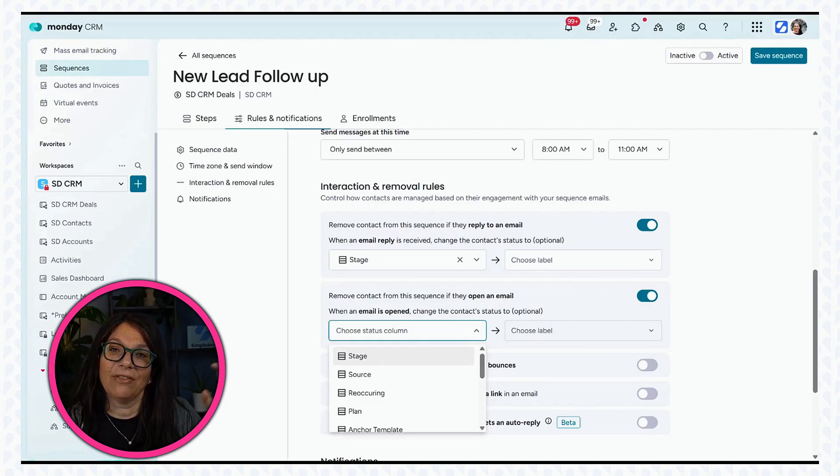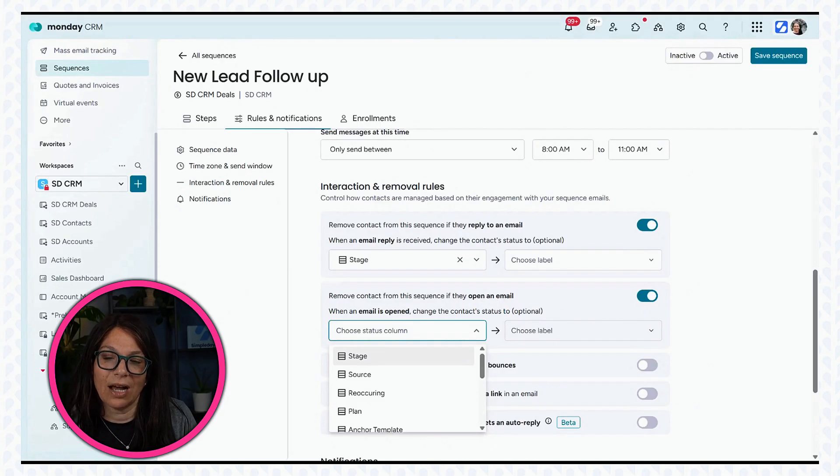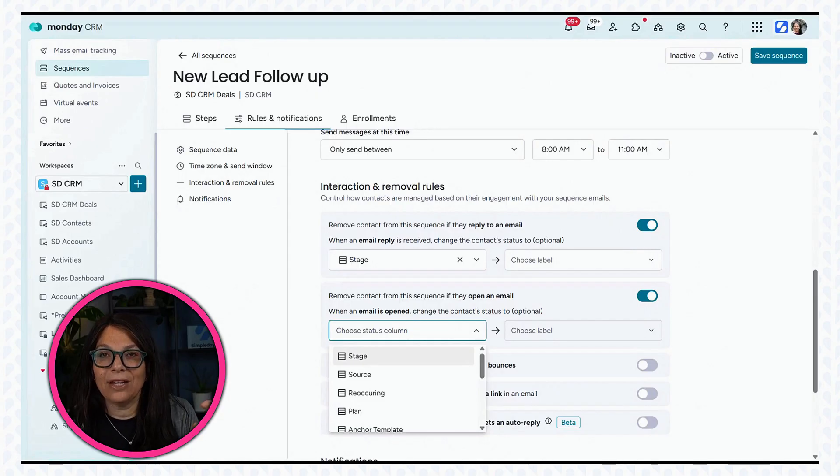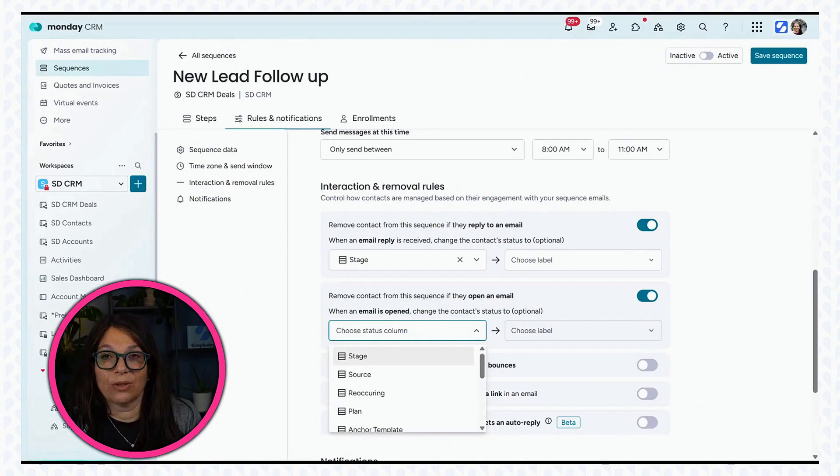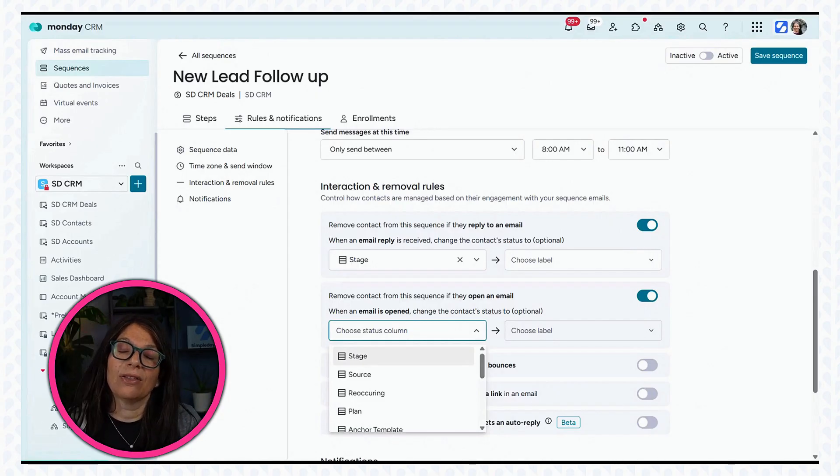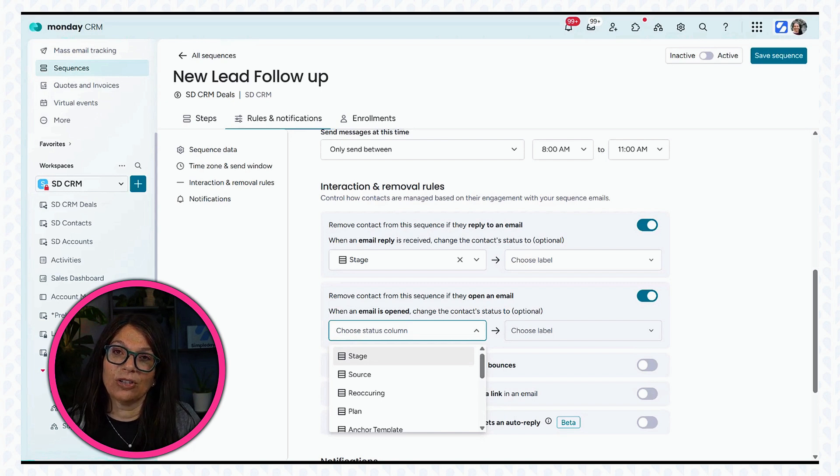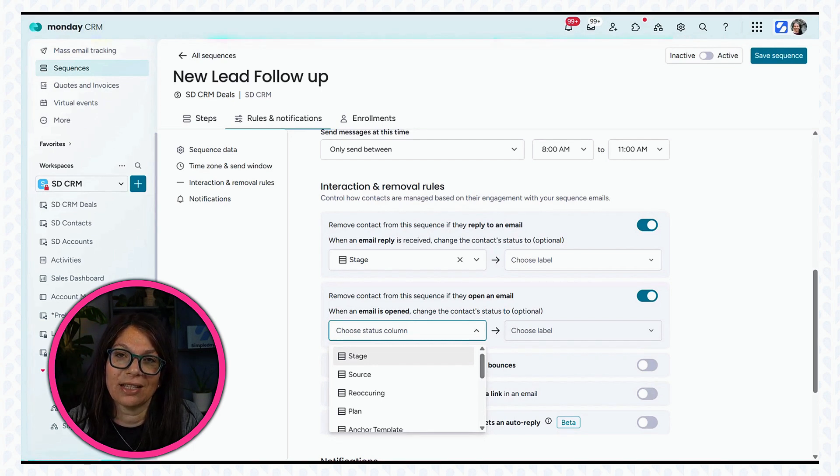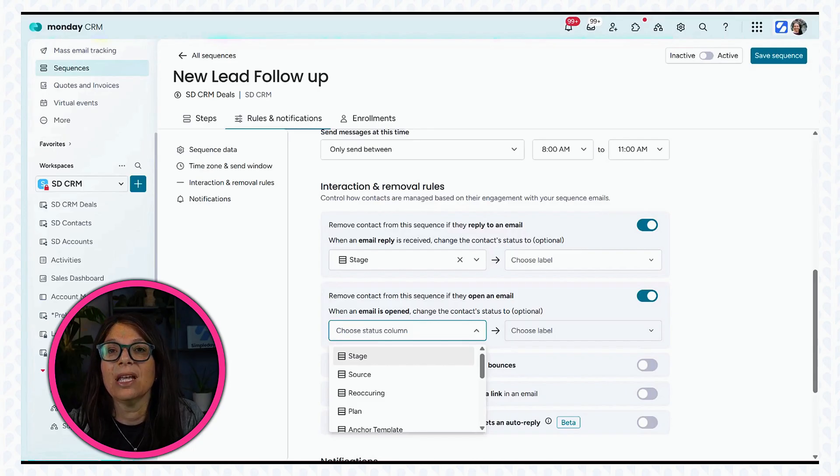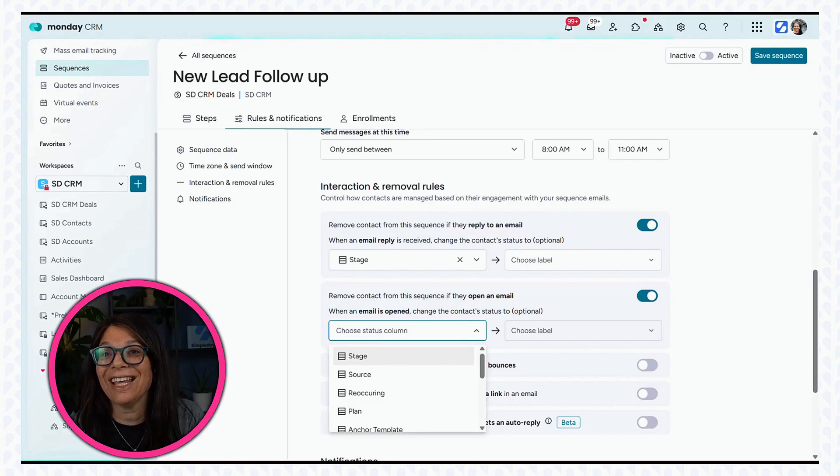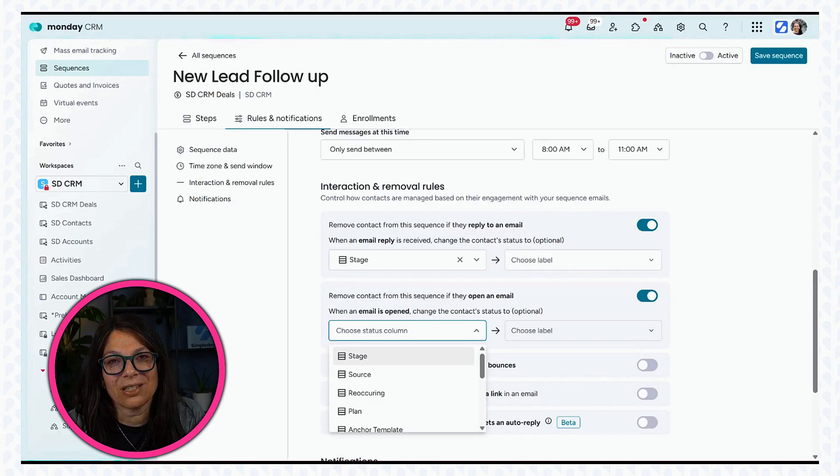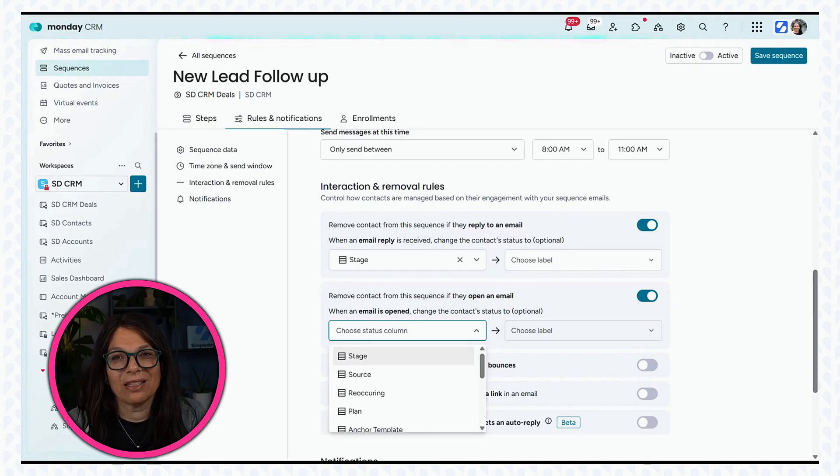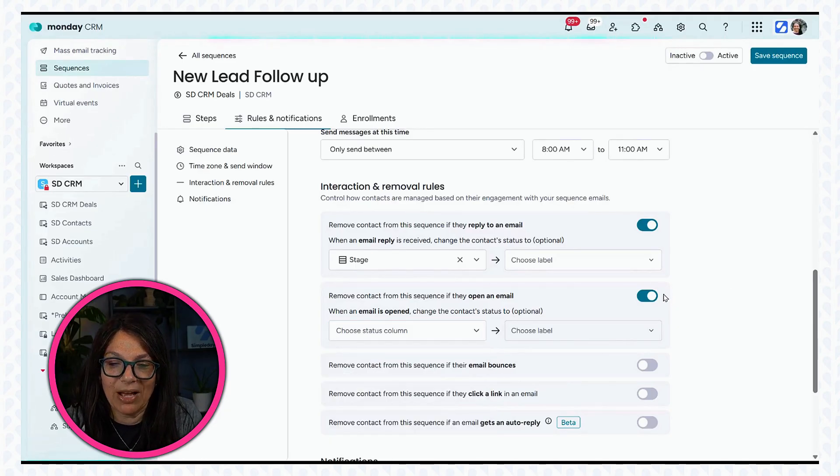So just to review that, what happens is you have the full sequence set up and then you have a status column that says responsive or something. When the other person opens the email, it changes the status on my Monday board to responded. Then it's going to kick them out of the sequence, which is really good because if they respond to me, I don't want them getting all of these emails.